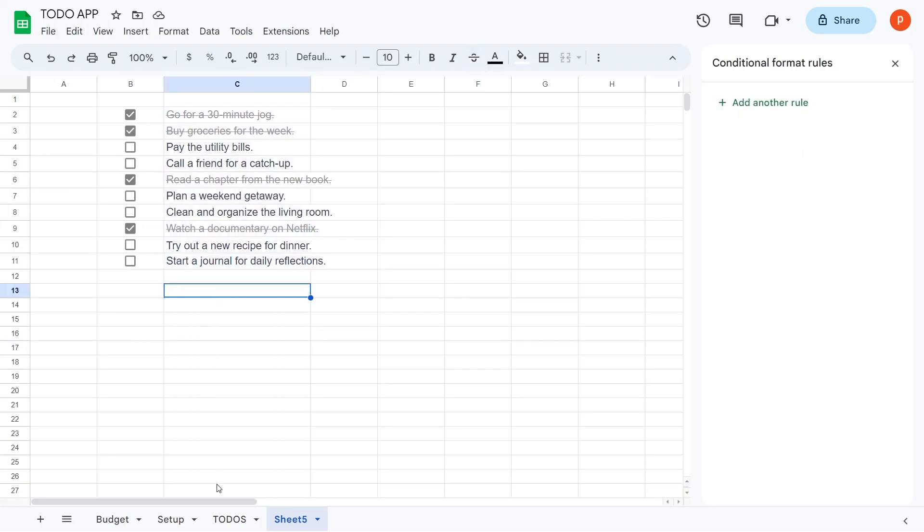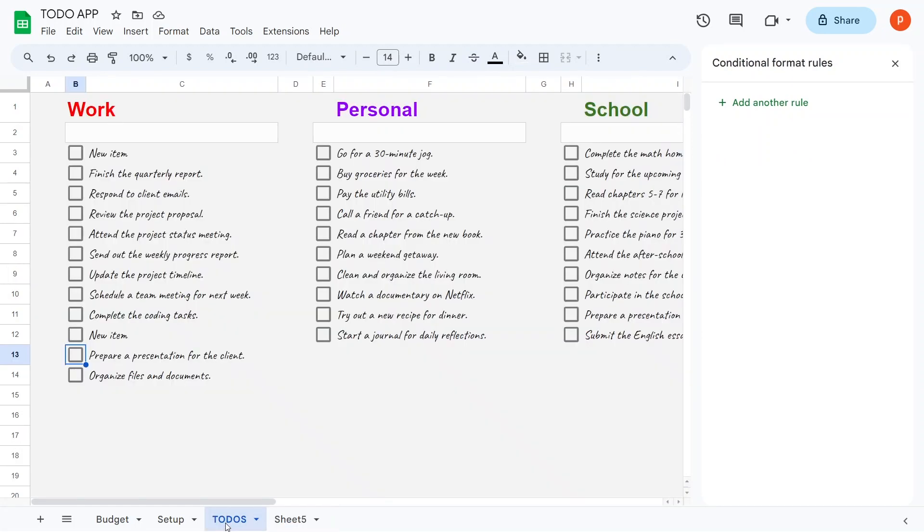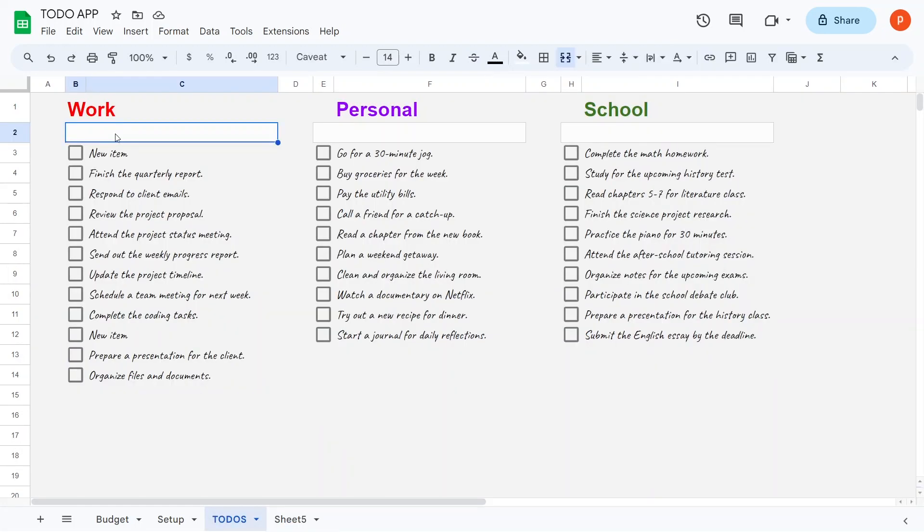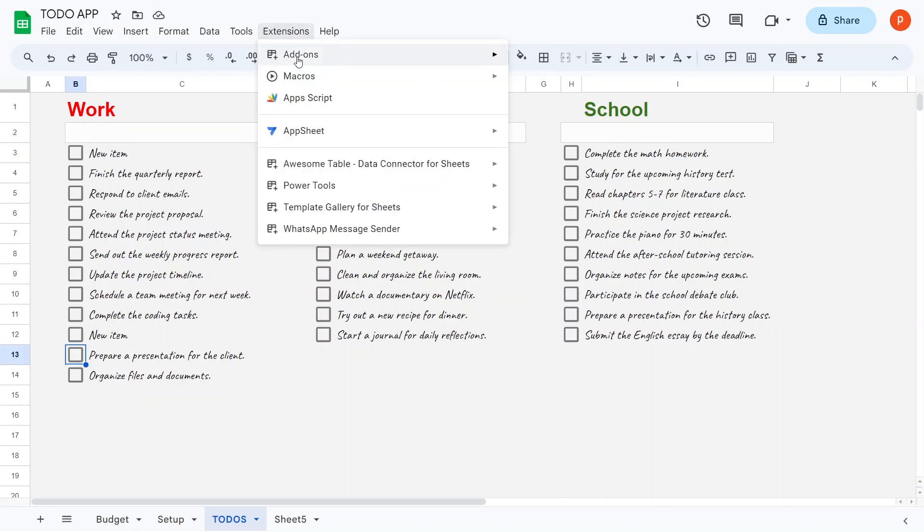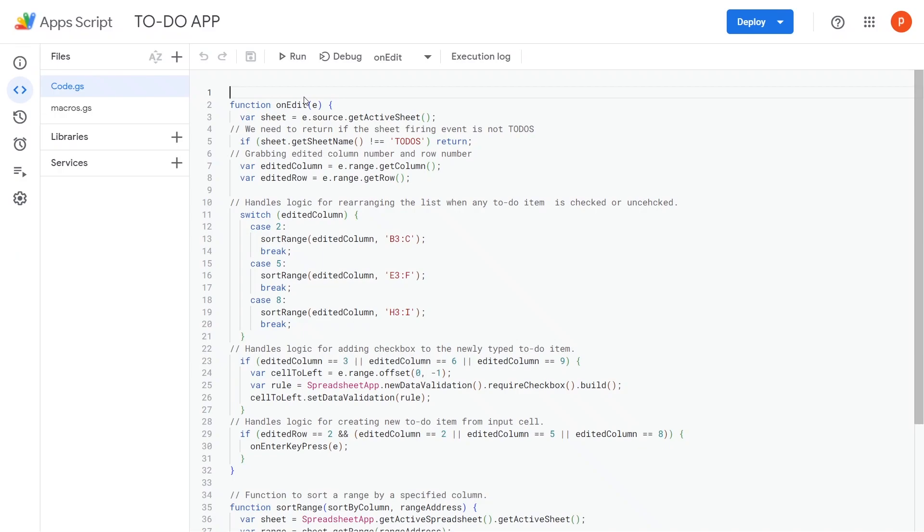Now, let's examine the code and understand what happens when you enter a new to-do item in the input cell. When you type here and hit Enter, the onEdit function is called with the event object as a parameter.